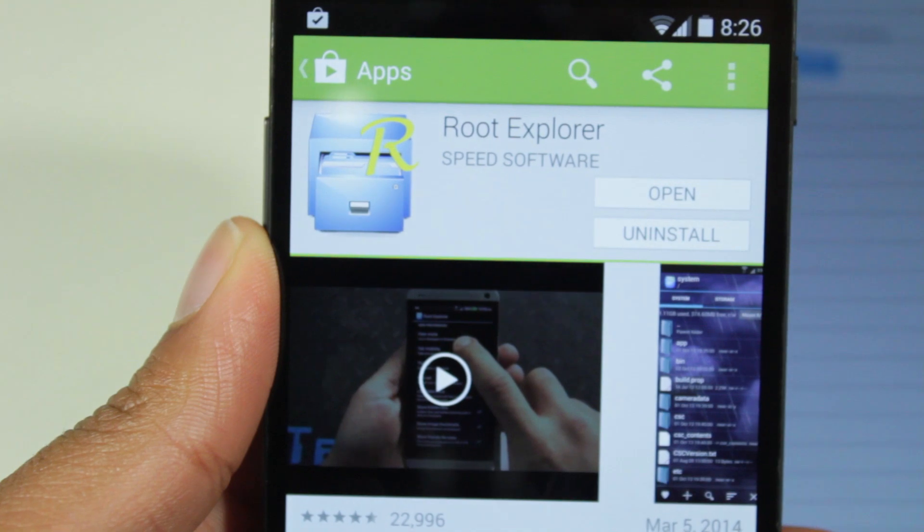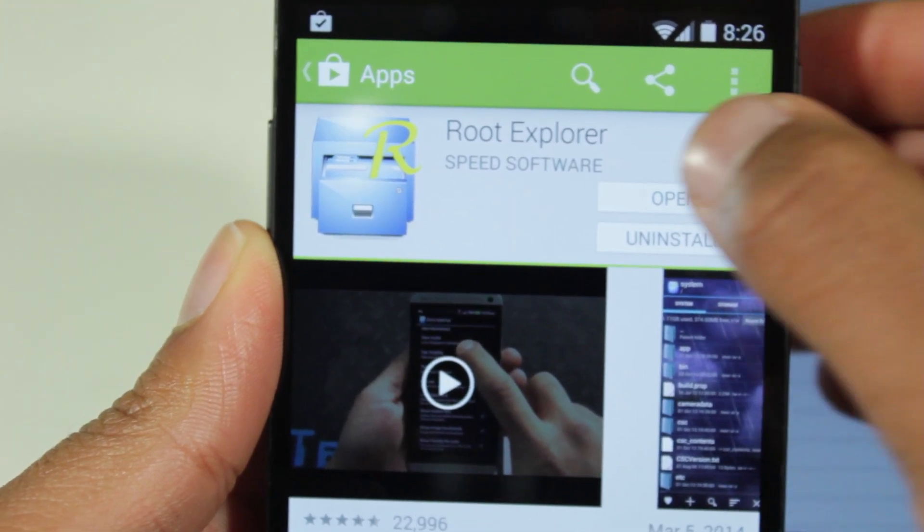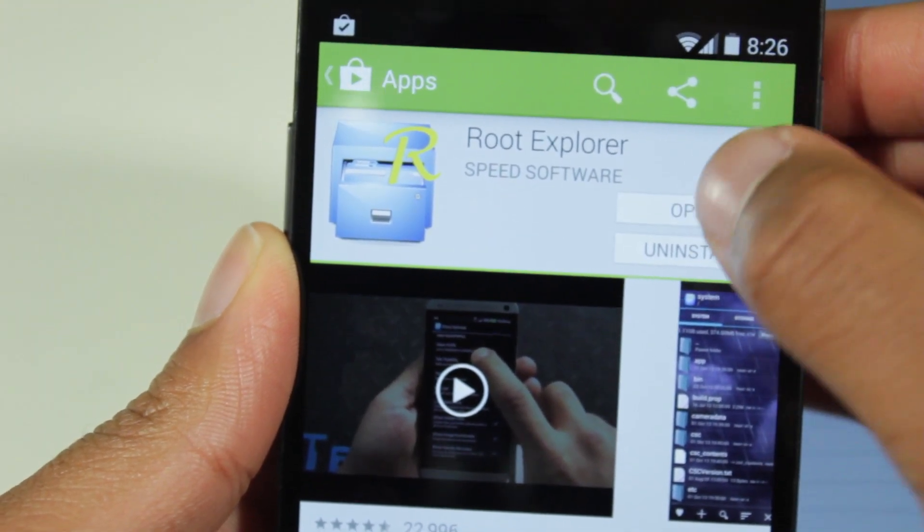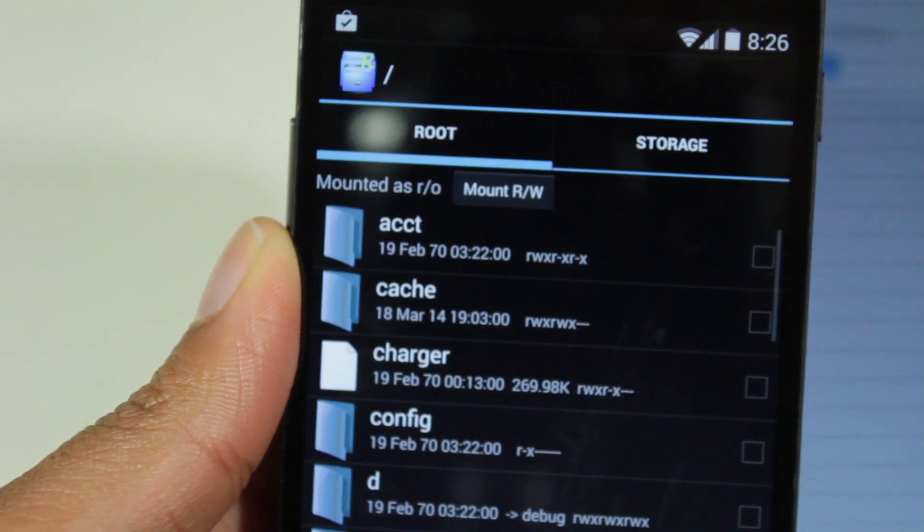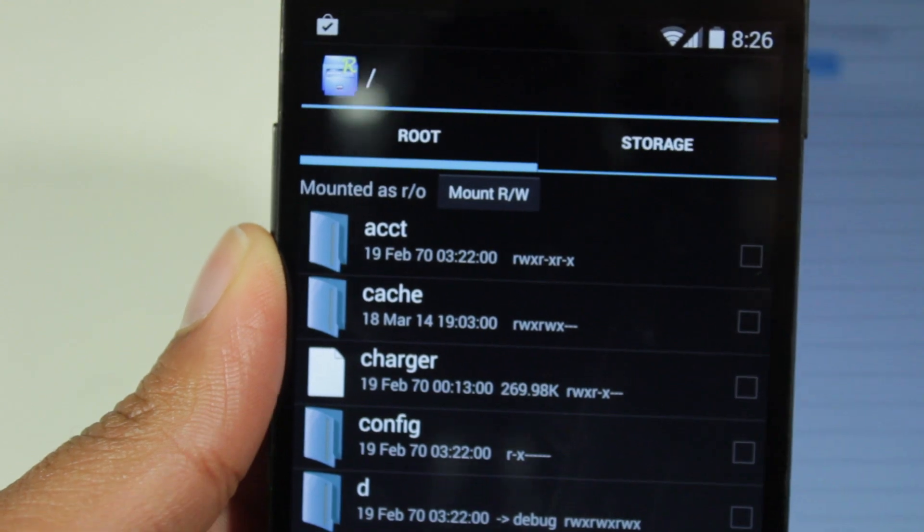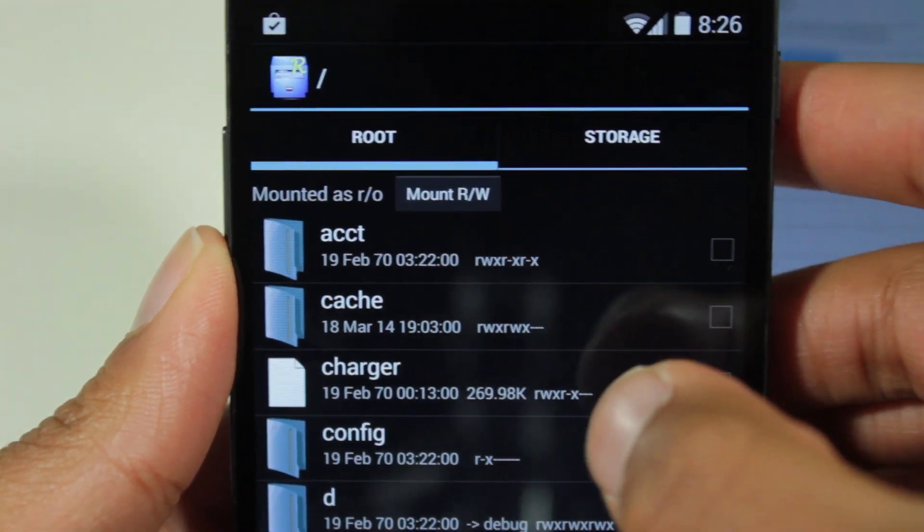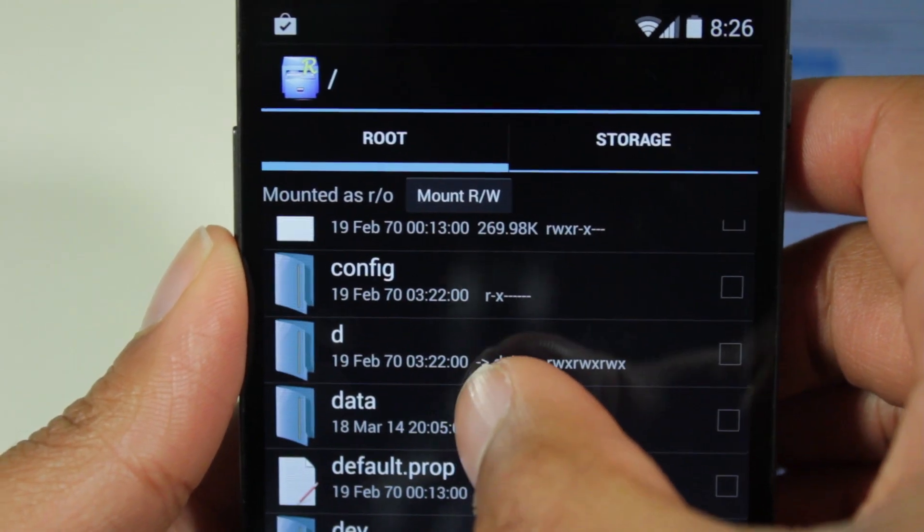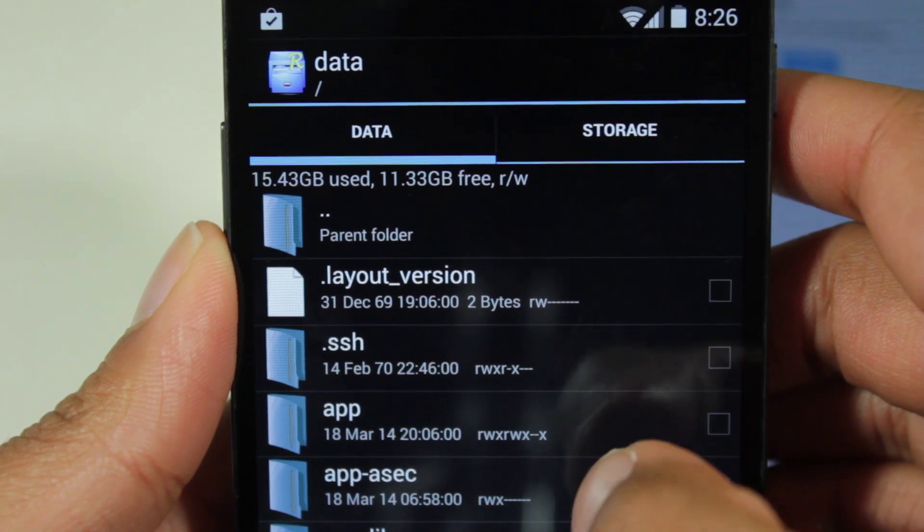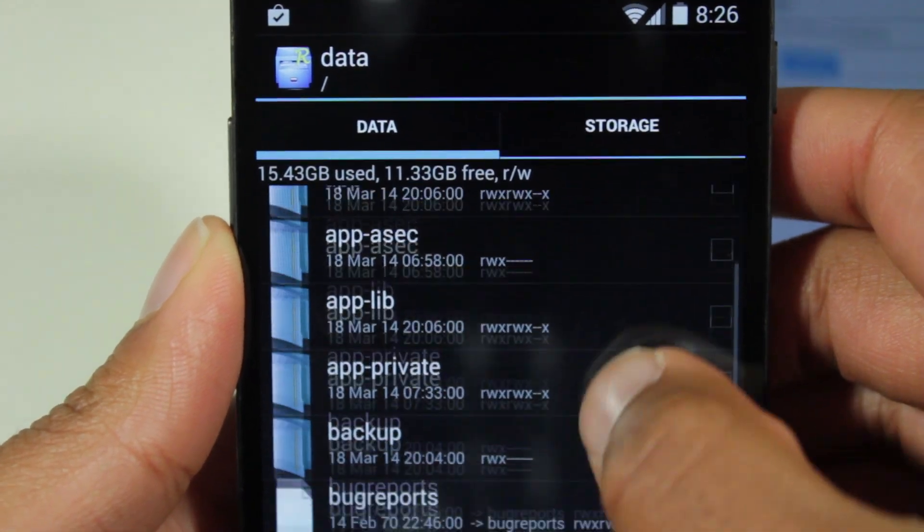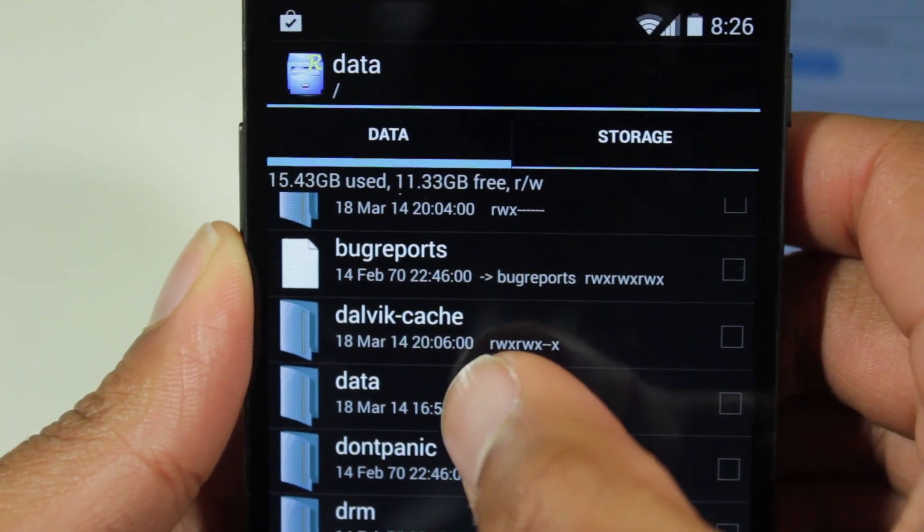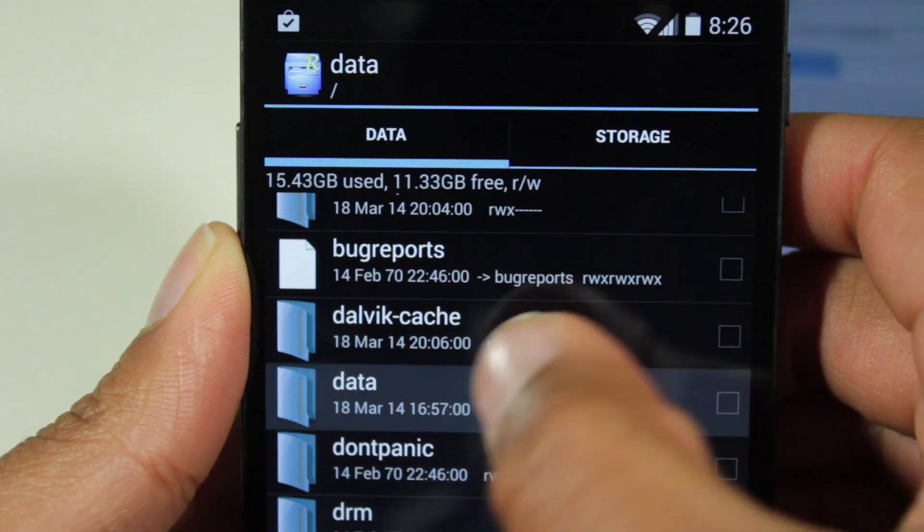Okay, so the first thing I'm going to do is open up Root Explorer. When you open it up, you're going to be taken to the root of your Android device and you're also going to see storage. What we want to do is navigate to data. Then in your data folder, you want to go into another data folder, sub data.